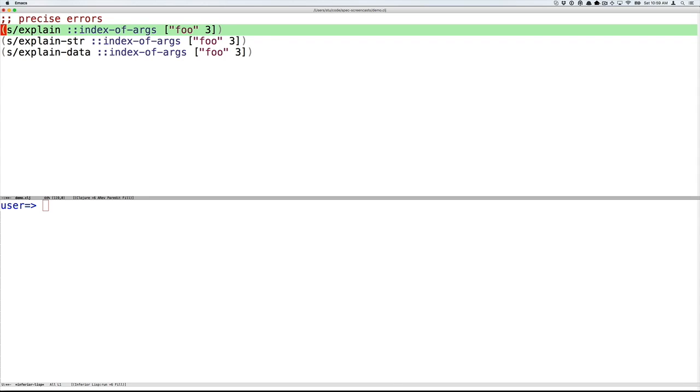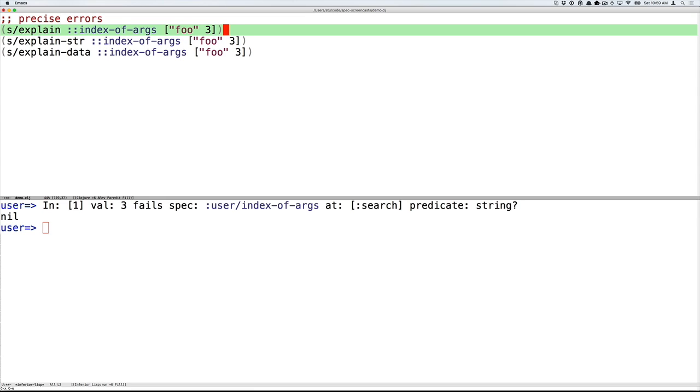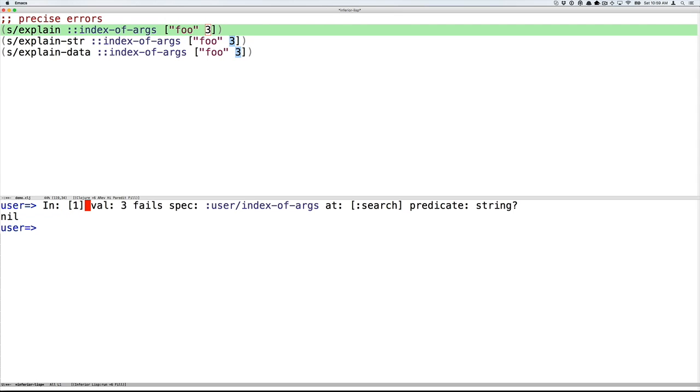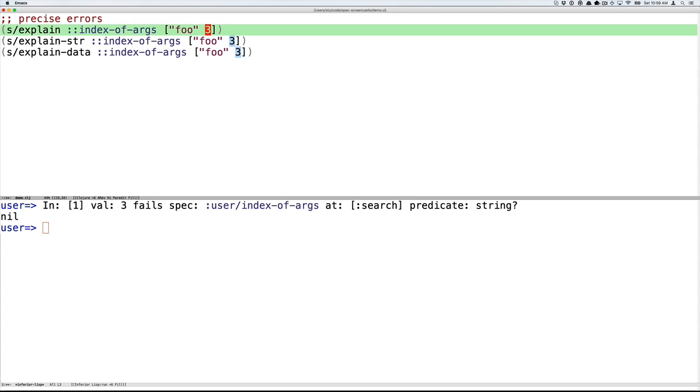When data fails to conform to spec, explain can tell you precisely why. Explain takes a spec and data and prints to standard out an English error message telling you where the problems are. So here we tried foo and the number three, which is not a string. And explain tells us that at position one, remember we're zero based, position one, the value three fails the user/index-of-args spec at its search component because the predicate string returned false.